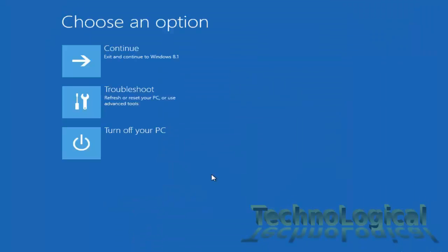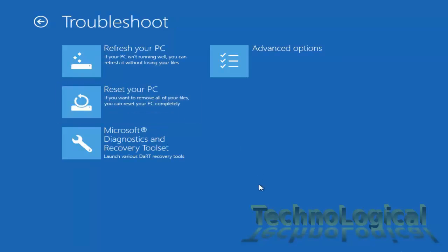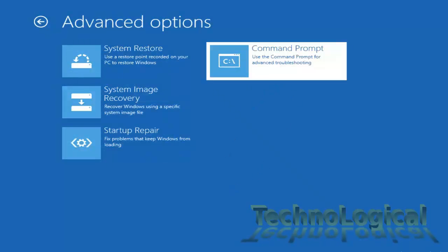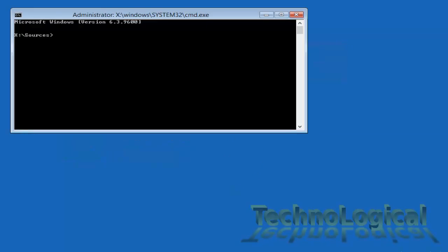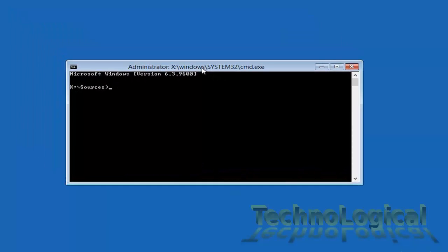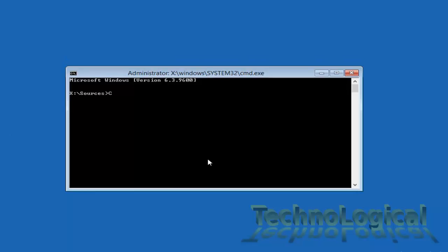Click on troubleshoot. You will have multiple options under troubleshoot. Select advanced option and then select command prompt. If you are using Windows 7 disk then you might get the command prompt option at the beginning itself.